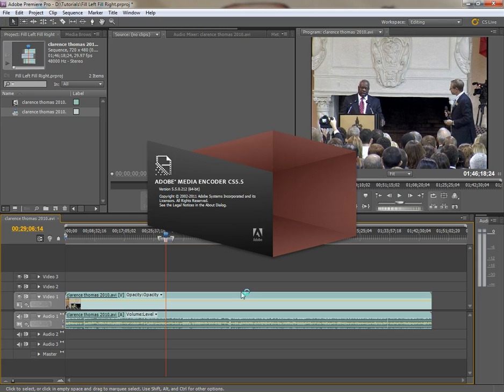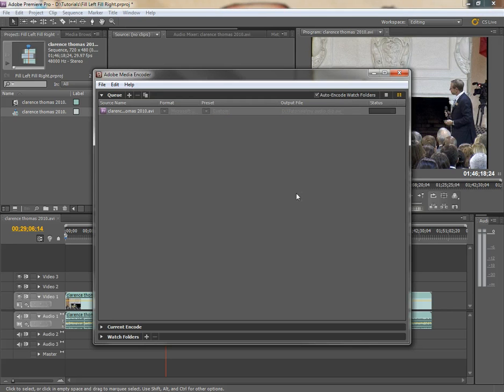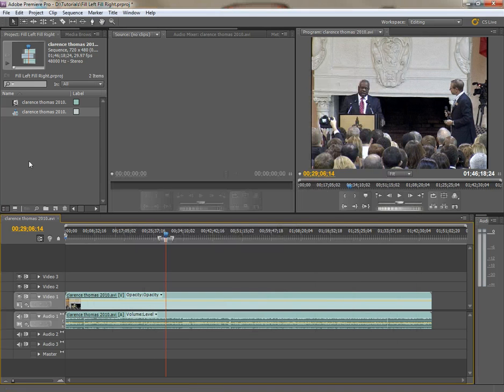It's going to bring up Adobe Media Encoder, export it, and now we've got a media encoder up, I'll just hit the little export button there, wait for it, and now it's done exporting.